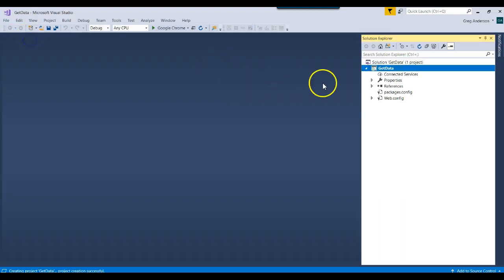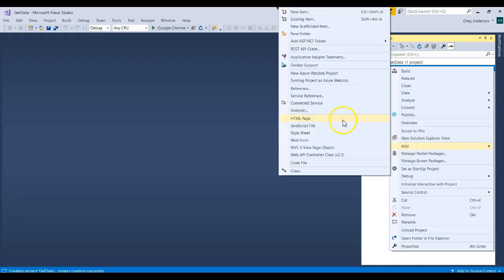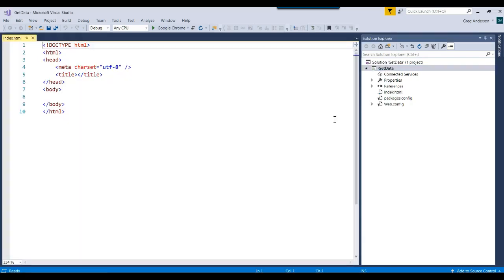I'm going to close that window down. And let's go ahead and add an HTML form. Right mouse click on the project, add HTML page. We'll call it Index. It makes the index.html.